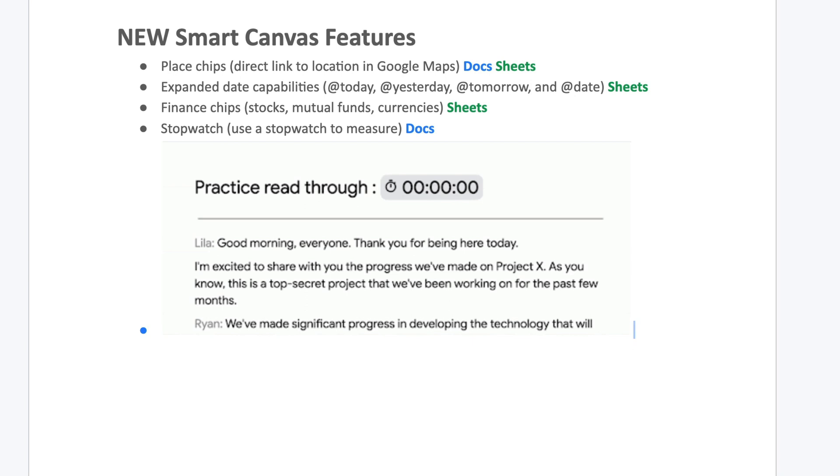Teachers need timers all the time, right? So how awesome would it be to use this when we're having students work on fluency, work on improving their confidence with reading, timing a script that maybe they're going to read for a project, all kinds of things. So this is just like a sample little practice read-through. But I think these are some great features.